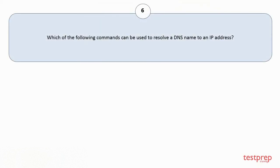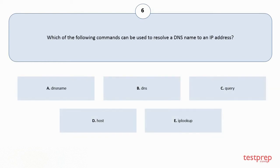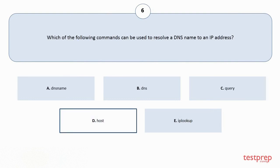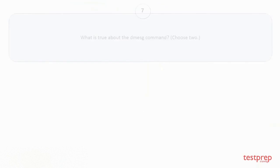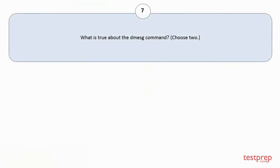Question number 6: Which of the following commands can be used to resolve a DNS name to an IP address? Your options are A: nsname. B: DNS. C: Query. D: Host. E: IP Lookup. The correct answer is option D.